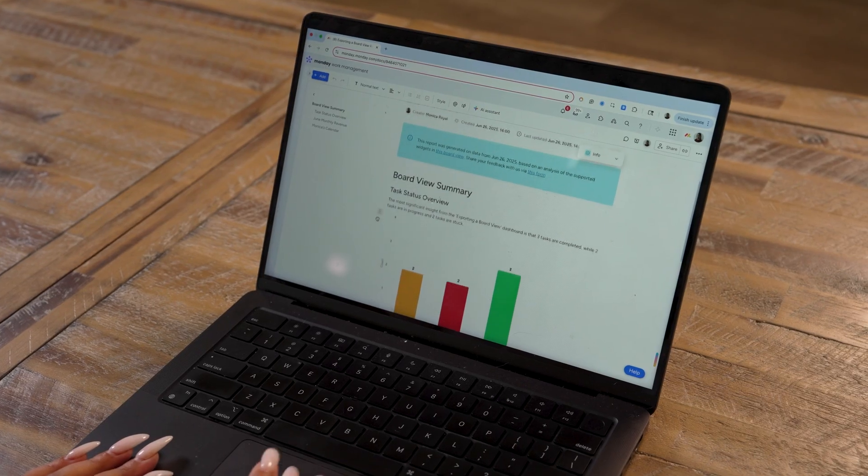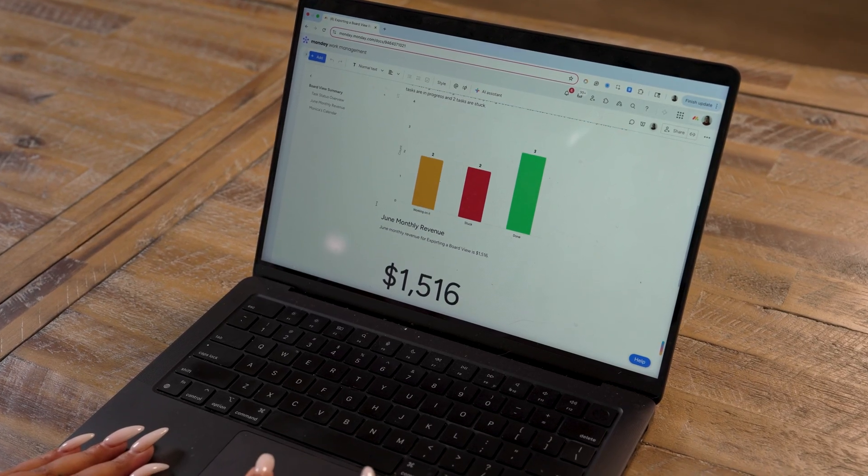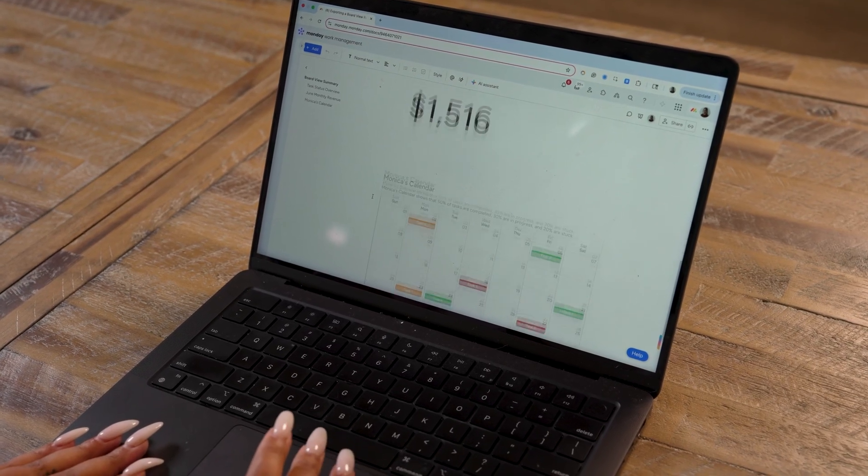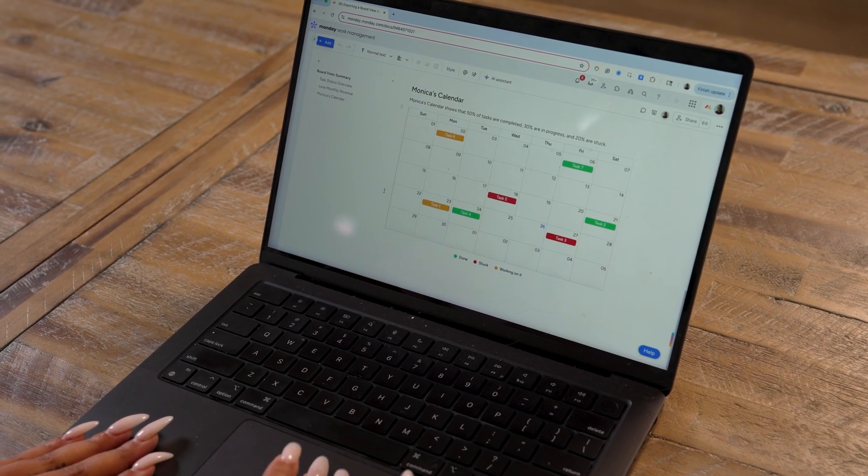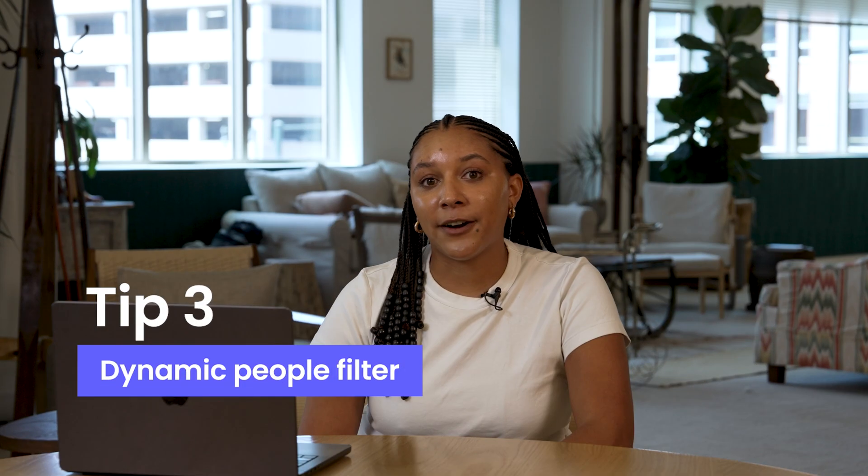You'll also see the option to generate an AI report of your board view. This is a great tool for teams who frequently create reports. It makes it easy to see a quick summary of all of the data that appears in the board view.